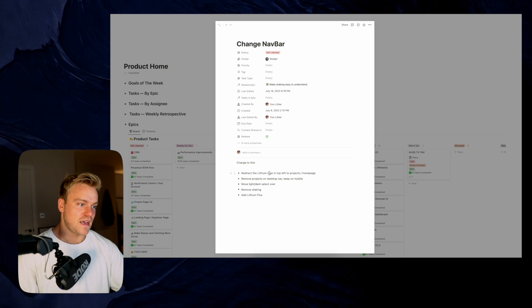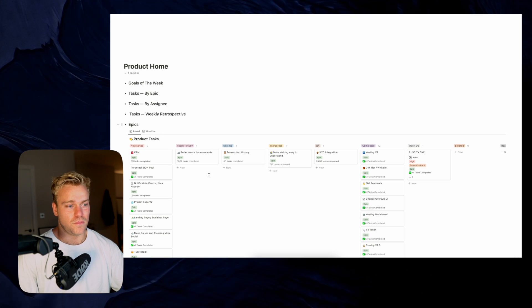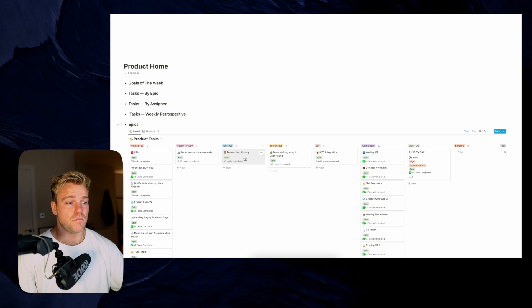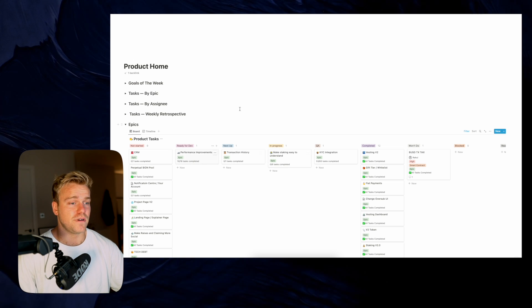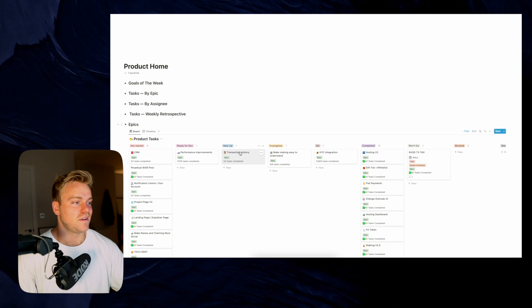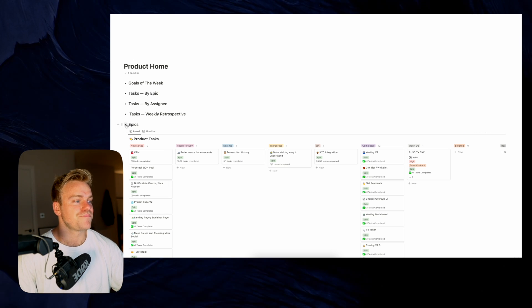So that's epics — pretty much all you need to know, really pretty simple. It's a load of tasks combined together to make a big task, all in a board. Just keep them moving through and you're going to be happy.